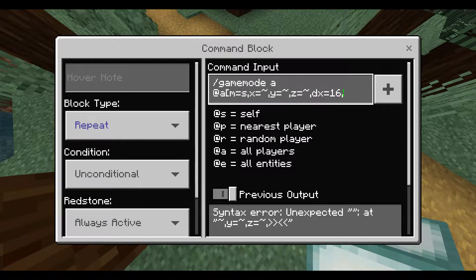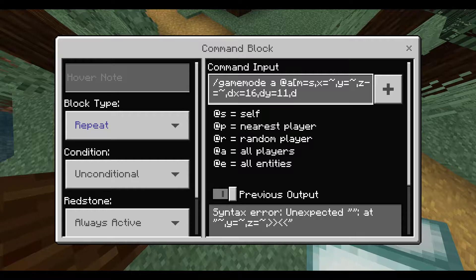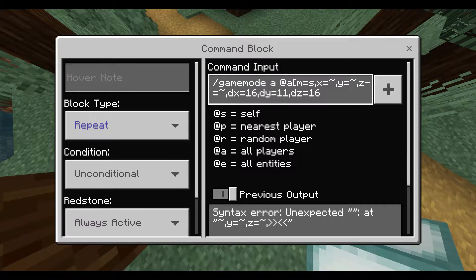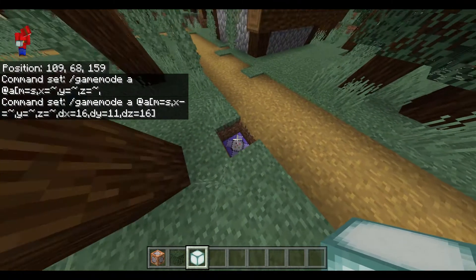The easiest way to do this is to utilize both x, y, z, and dx, dy, dz. The d-variance of these coordinate parameters tells the command block how far, and in what direction, to extend its execution area. d probably is shorthand for delta, a common math term meaning change.